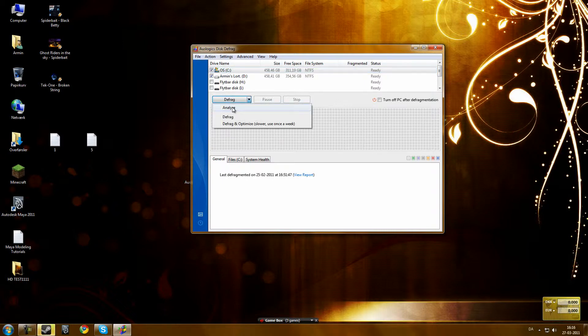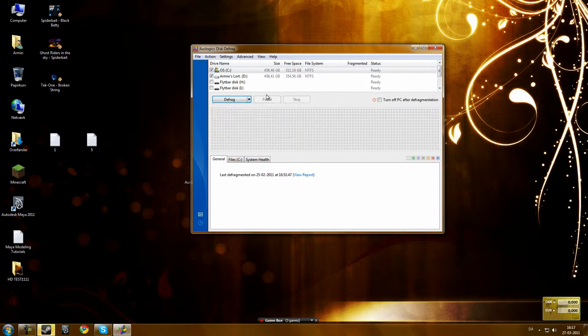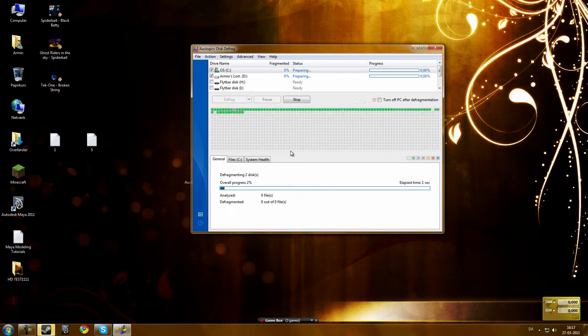So you can analyze, which will analyze all the file lists, and then you can defrag. So let's click defrag.